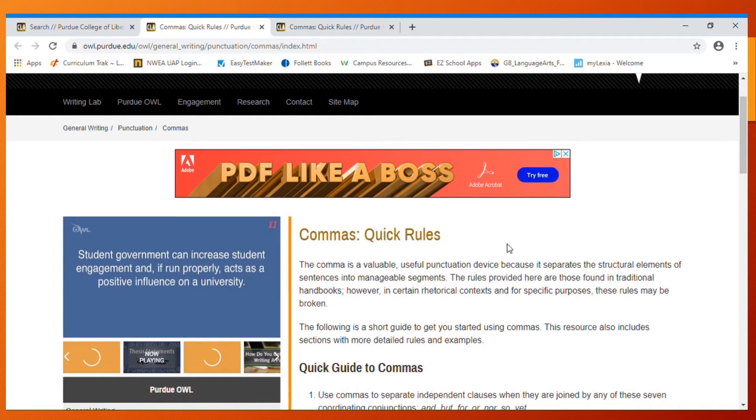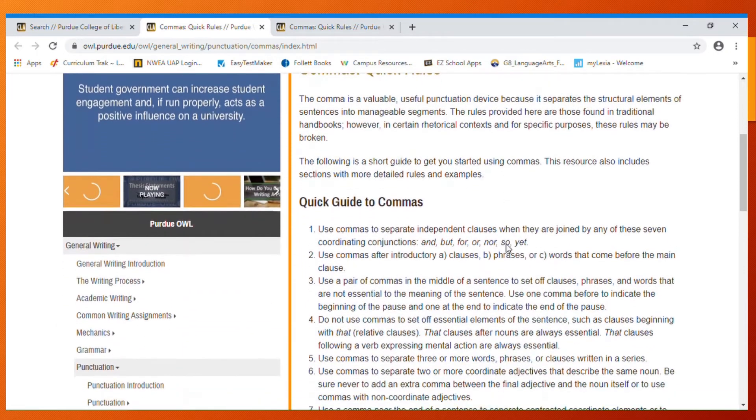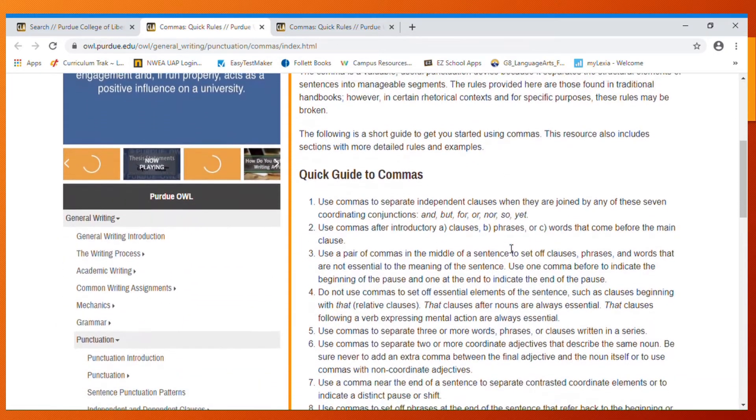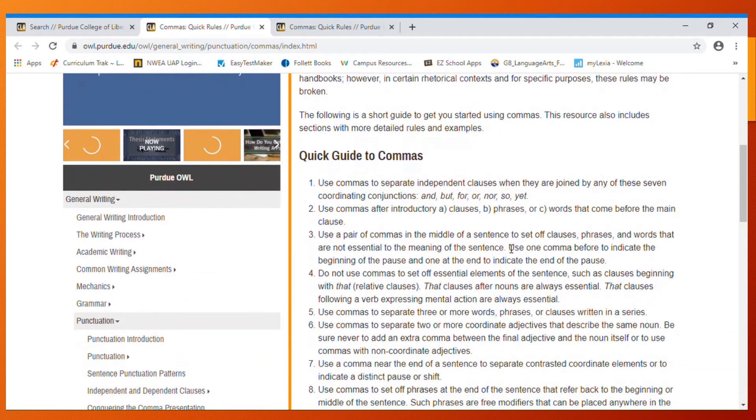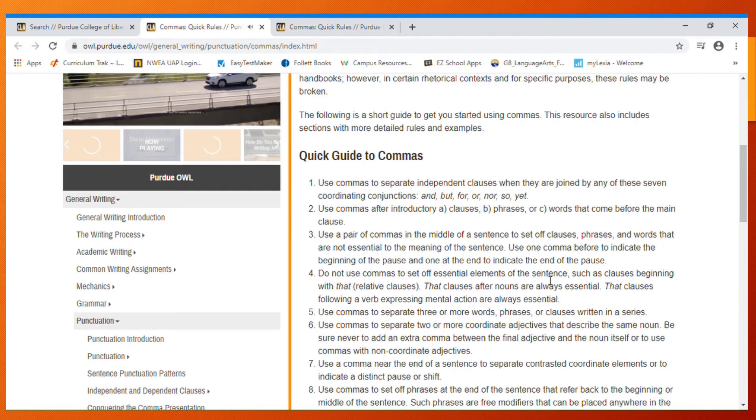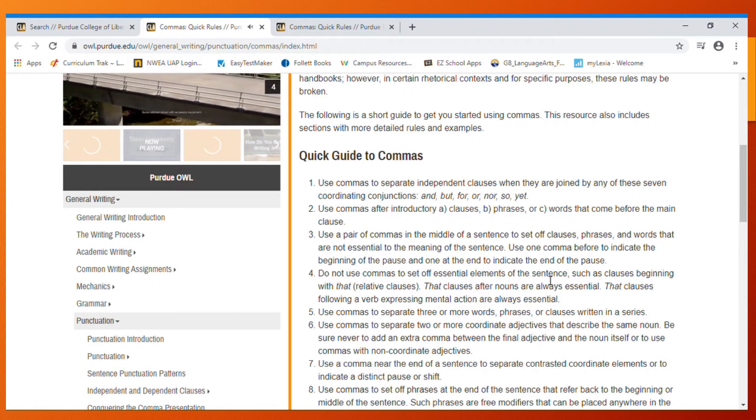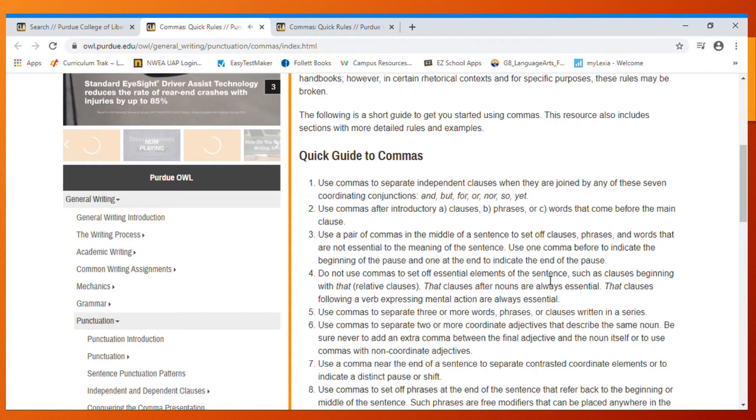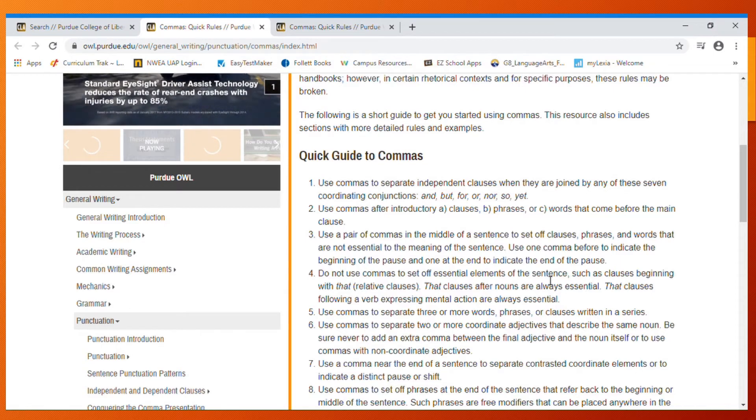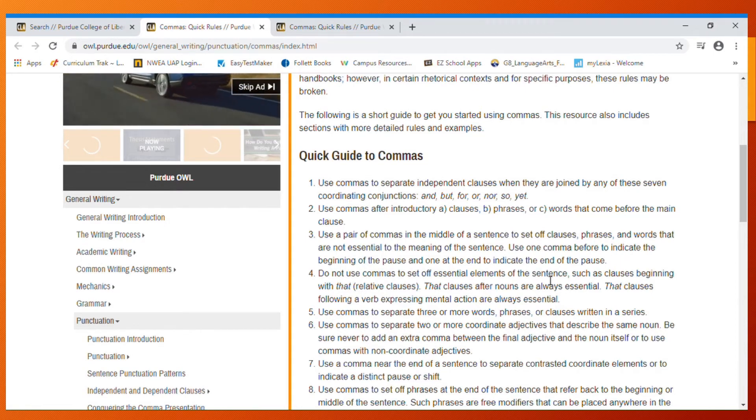We're going to use commas to separate independent clauses when they're joined by coordinating conjunctions. You're going to use your comma after an introductory clause, phrase, or word. You're going to use a pair of commas in the middle of a sentence to set off a clause, a phrase, or word.